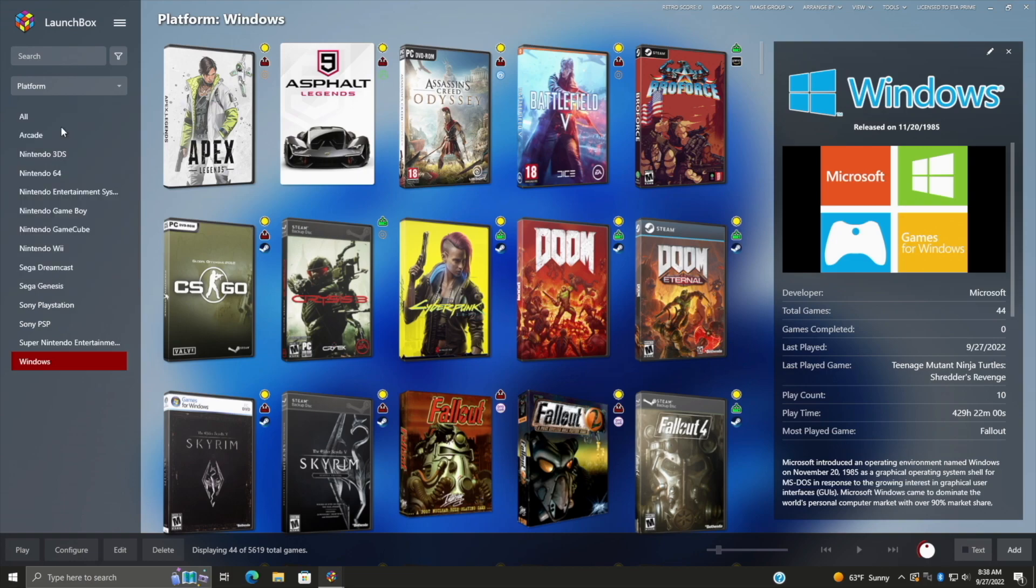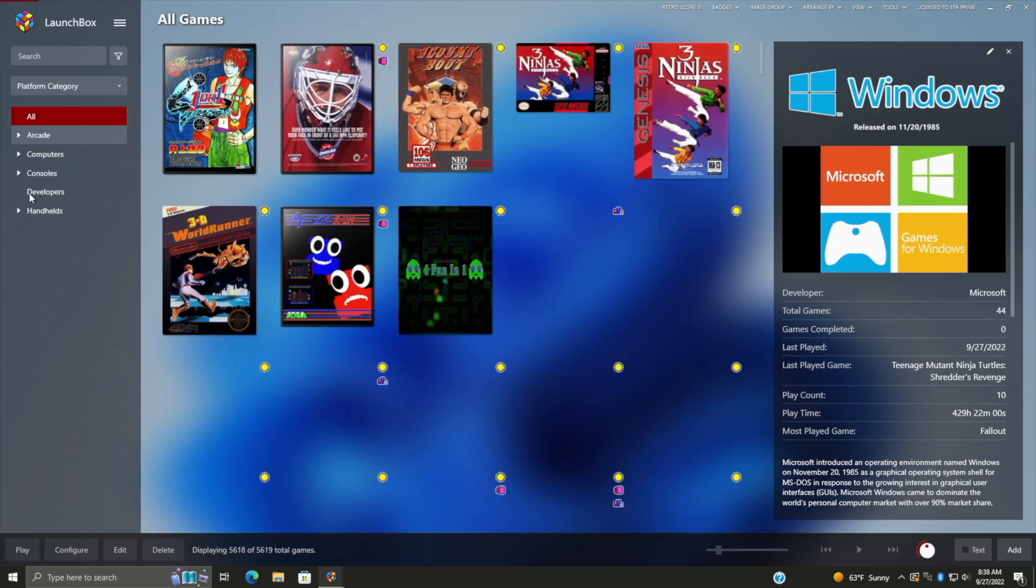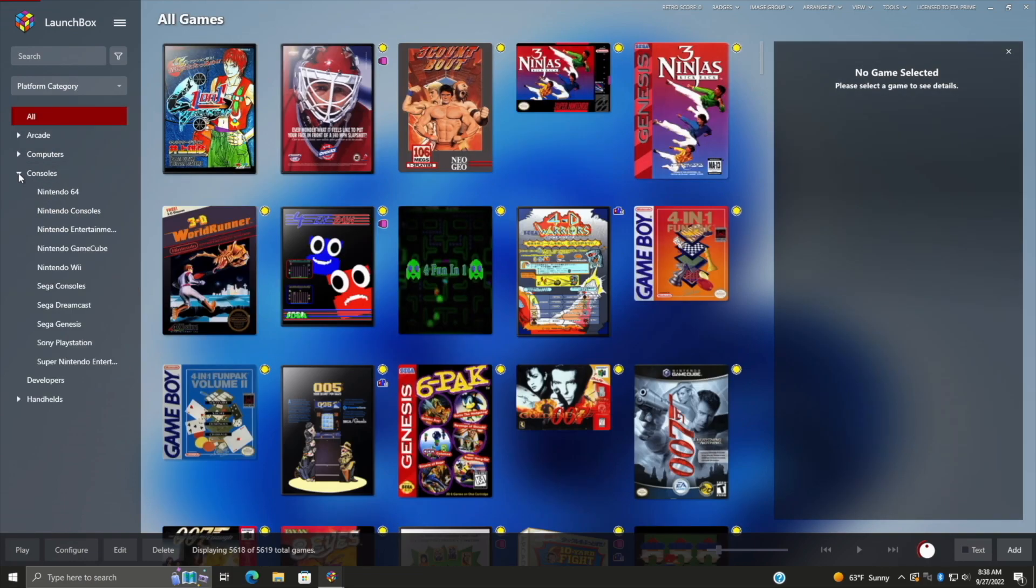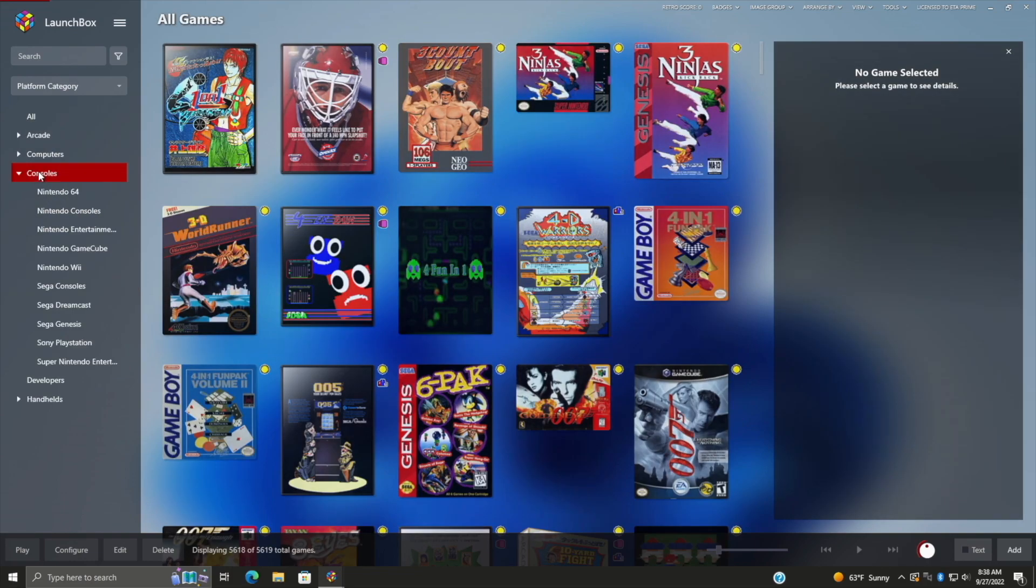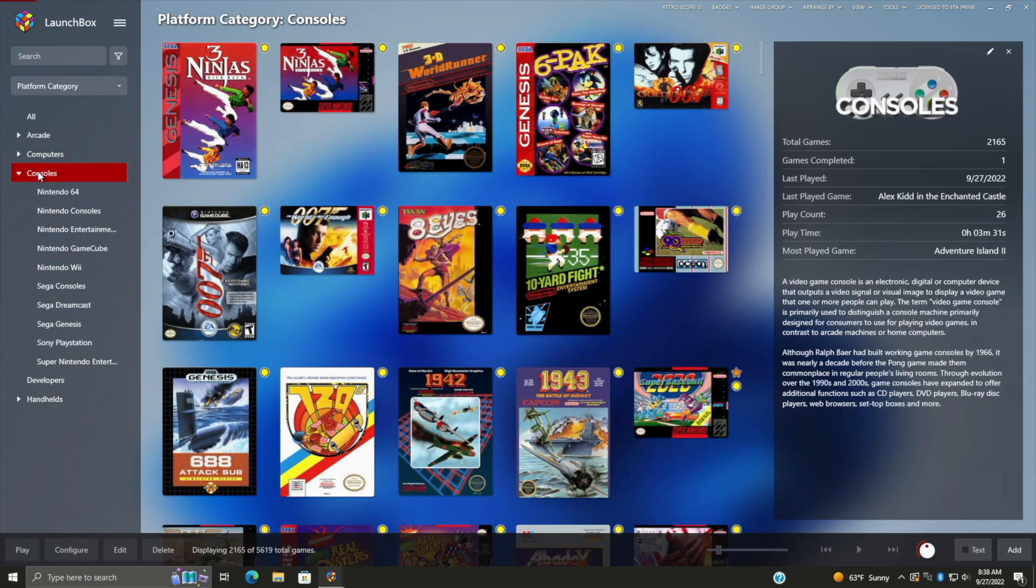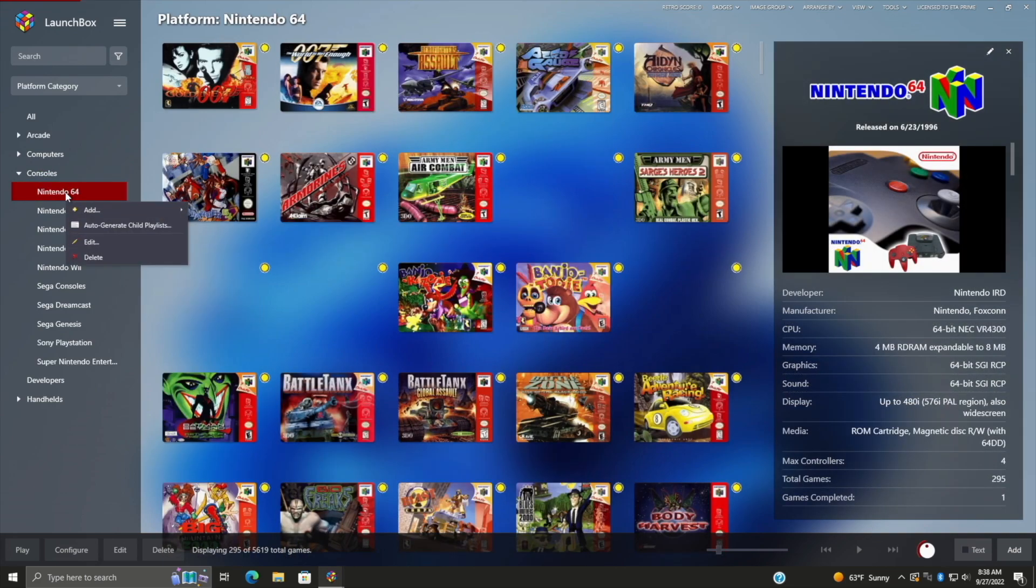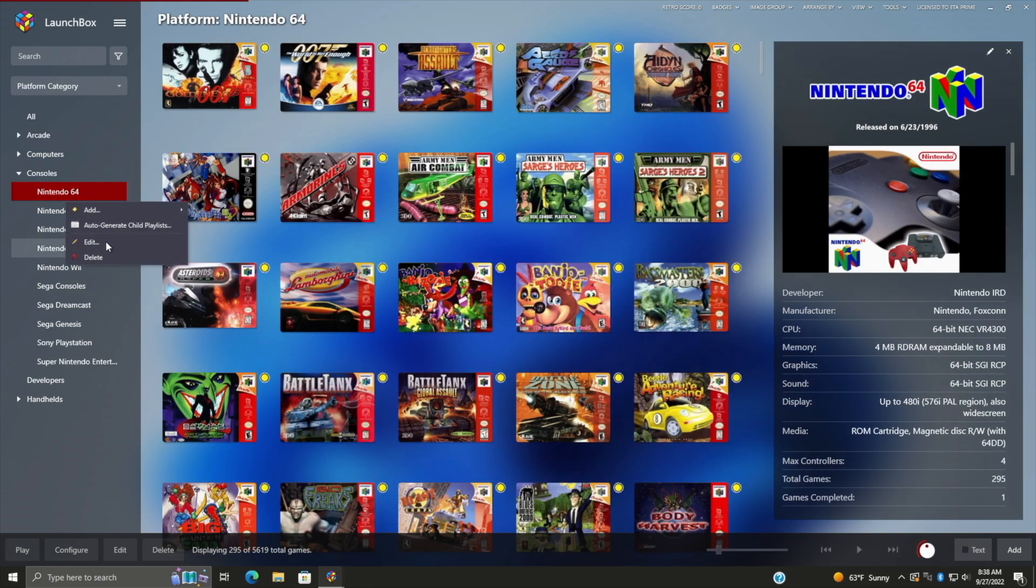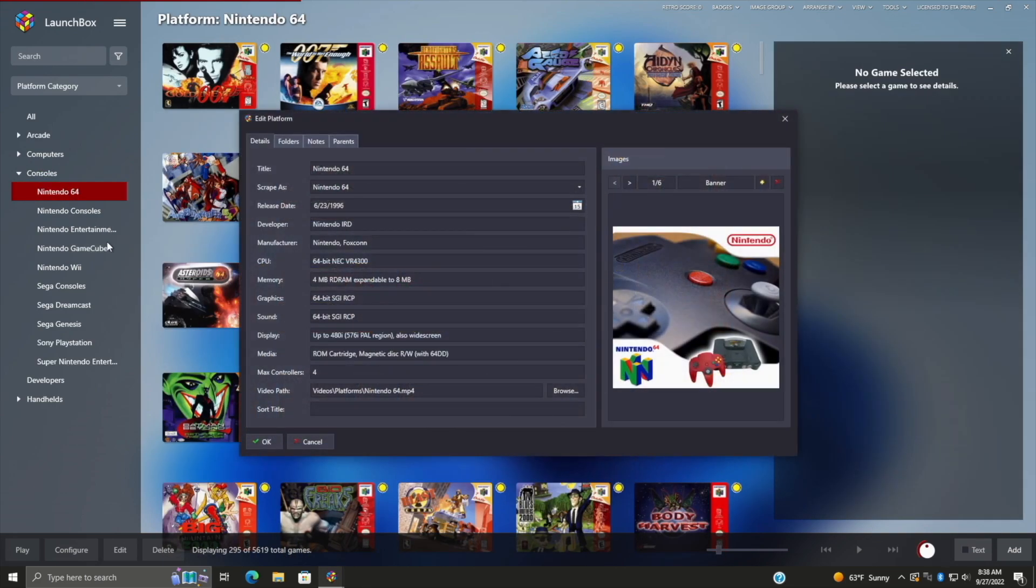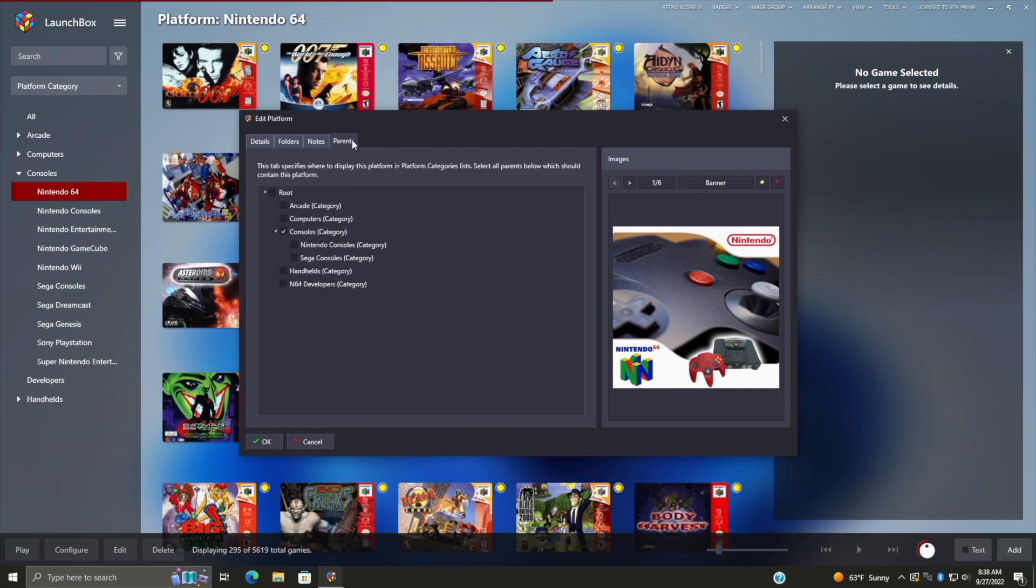So if I head over here to platform category, let's say consoles, this is going to have all of my consoles listed in this section. But if I wanted to remove one of these, let's say N64, we can just right click. We're going to go to Edit. At the very end here, we've got Parents.